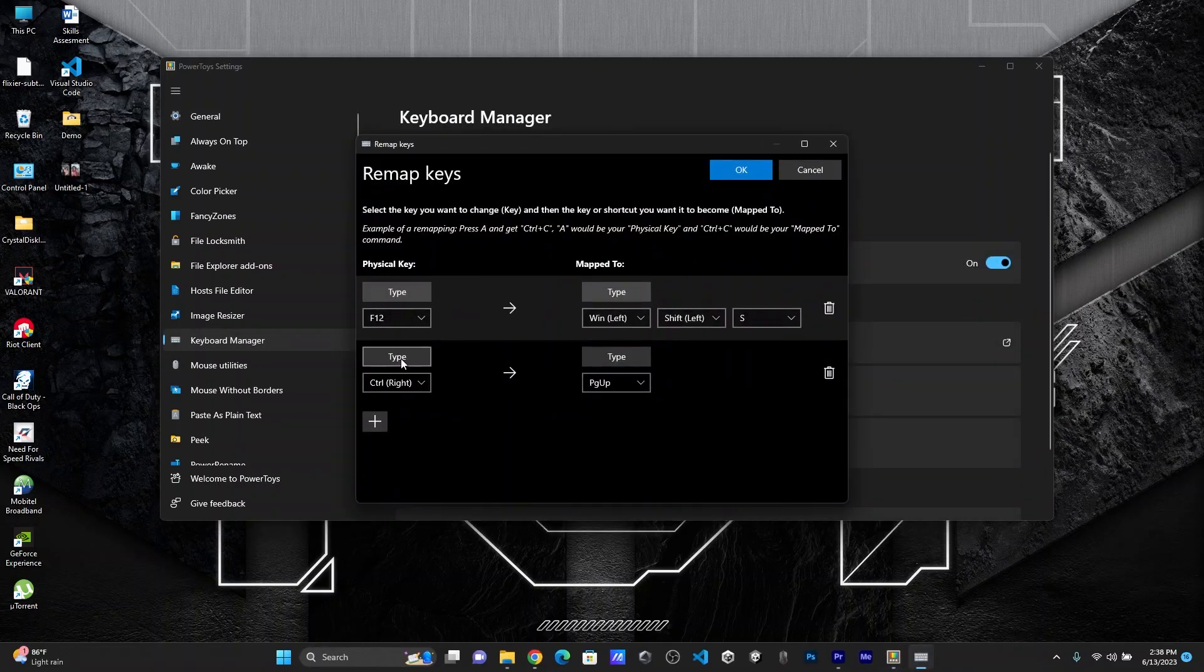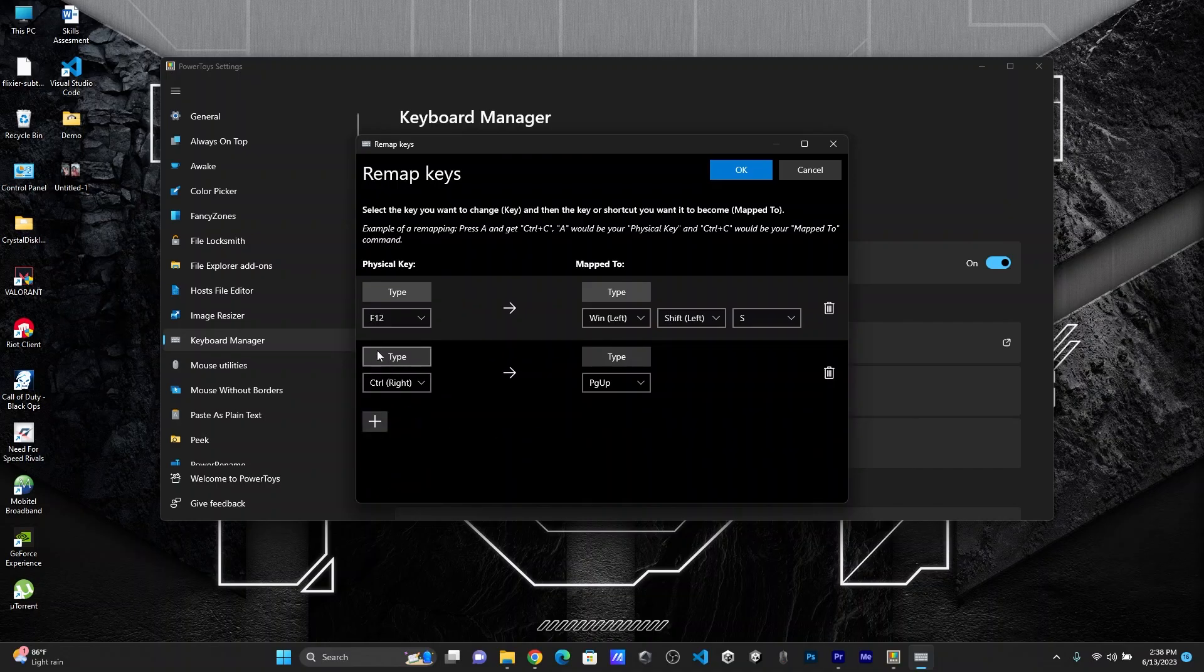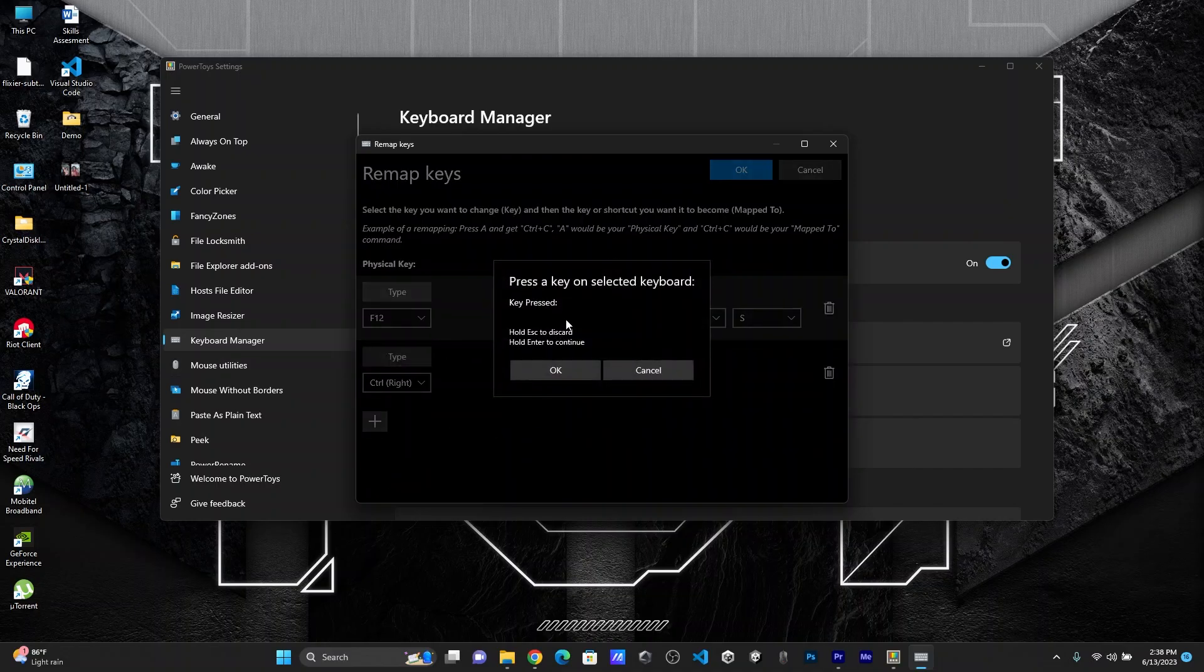So what I've done here is I've added a remap key element, then I've clicked on type. So you have to type the physical key that you need to remap to.